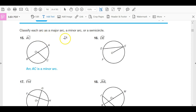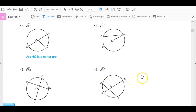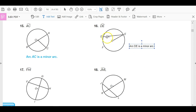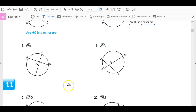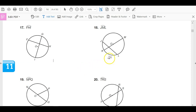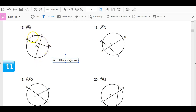Now we've got to classify if each arc is a major arc, a minor arc, or a semicircle. Arc AC is a minor arc. Arc E is a minor arc — because it only goes around less than 180 degrees. Arc FHI is a major arc — because from F to I through H, it goes more than halfway around, more than 180 degrees.